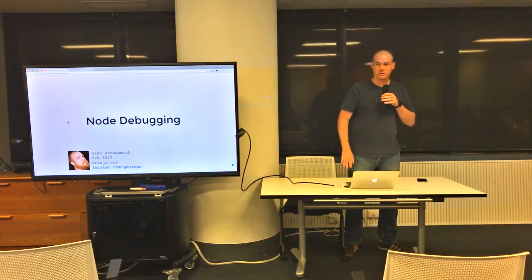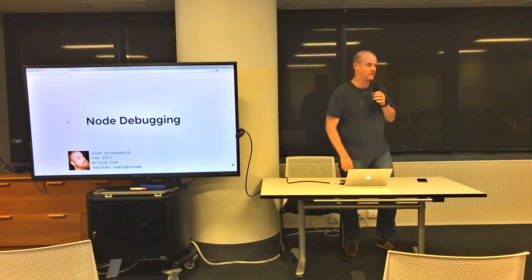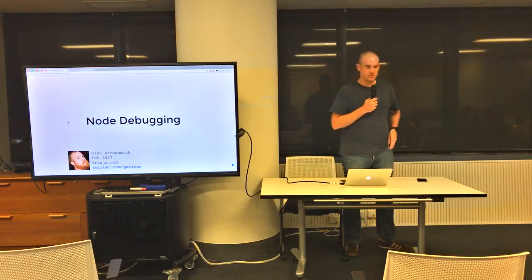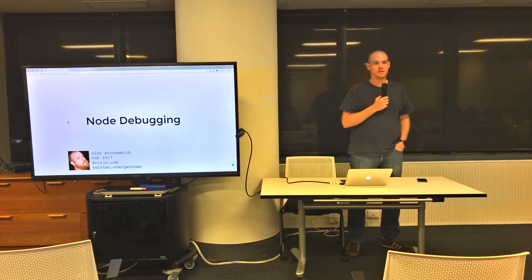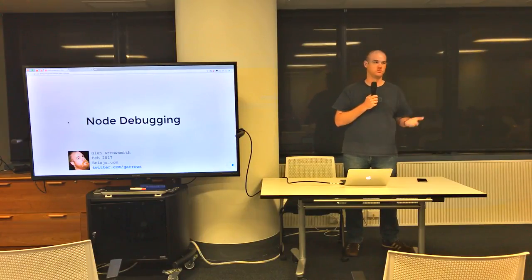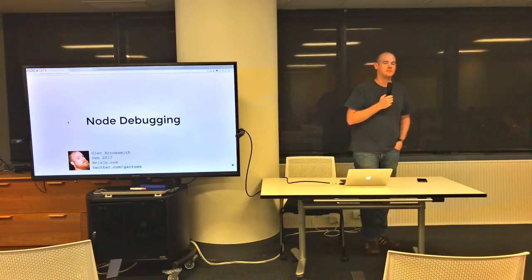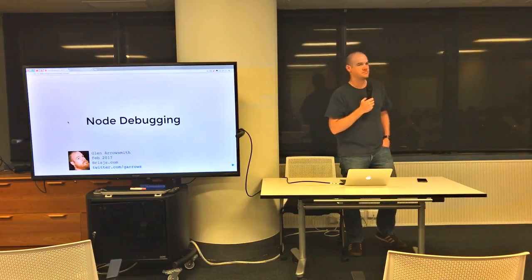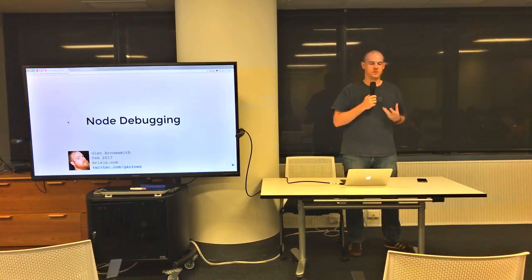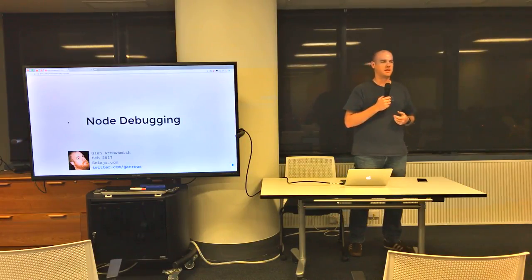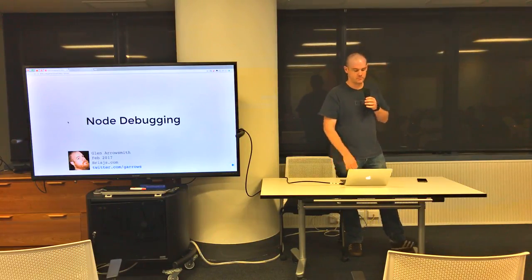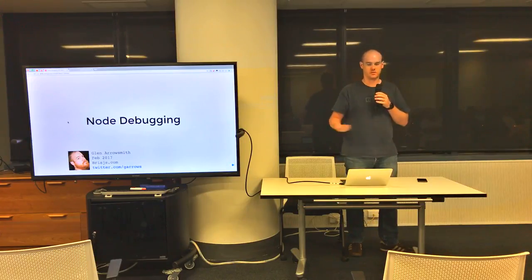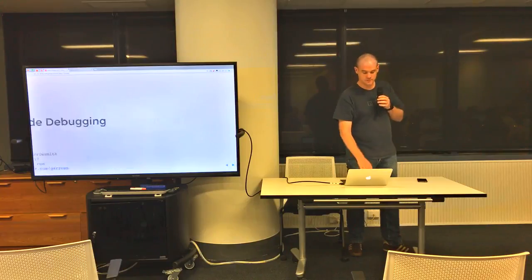You guys probably have seen me here before banging on about several things, but someone pointed out to me the other day that some of the debugging things that I was doing, I should show here because since Node version 6, Node has incorporated the Chrome V8 debugger instead of their own debugger. So that's opened up a few more possibilities, so I just thought I'll do a quick lightning talk on debugging.